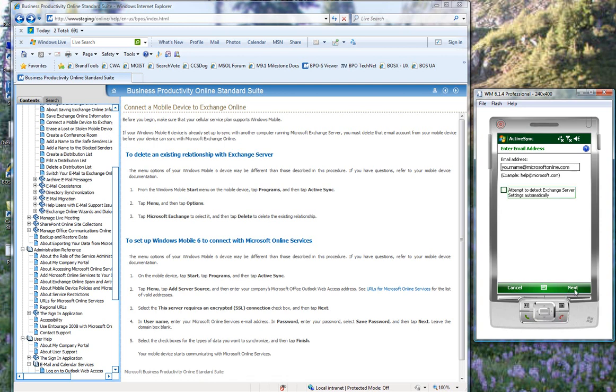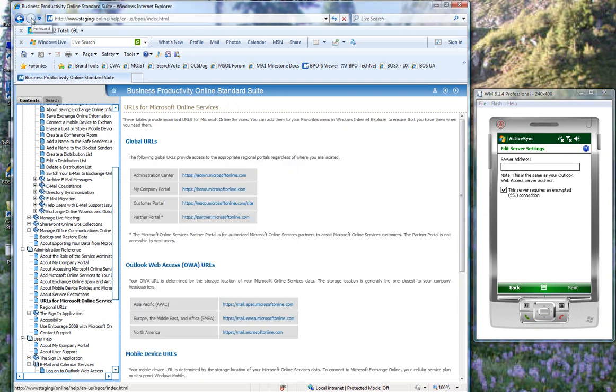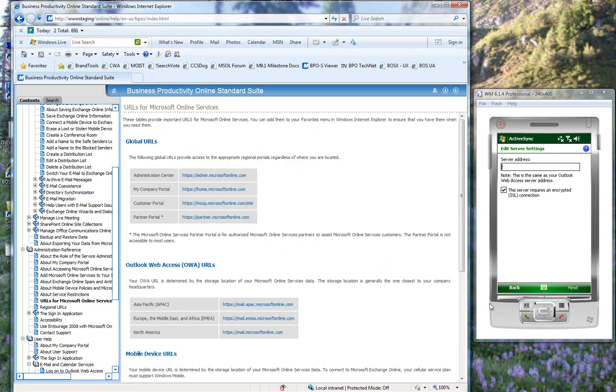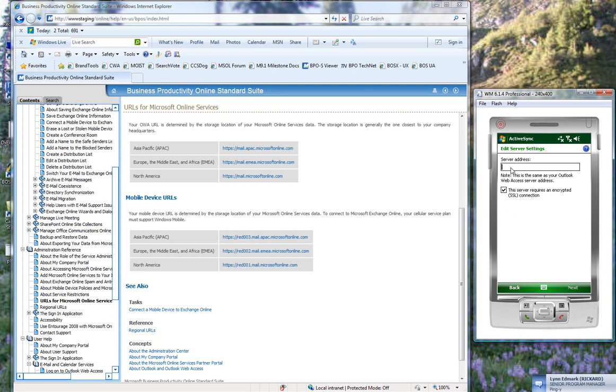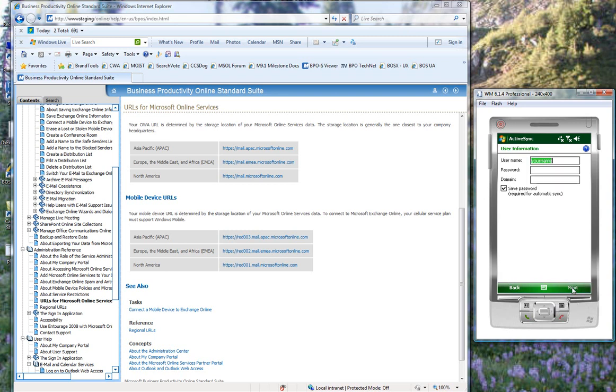Deselect this check box and then click Next. Provide the server address, which is https://red001.mail.microsoftonline.com. It does require an SSL connection. Click Next.